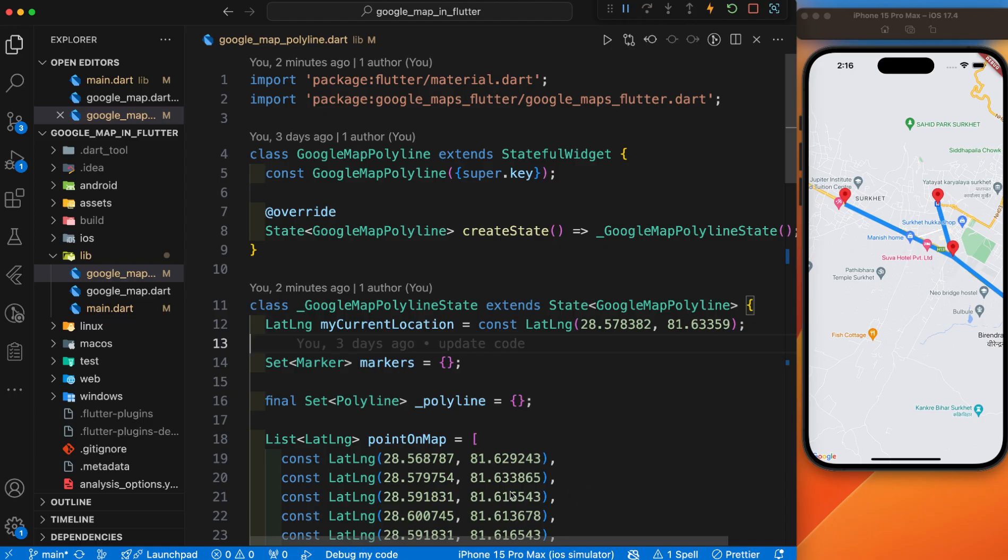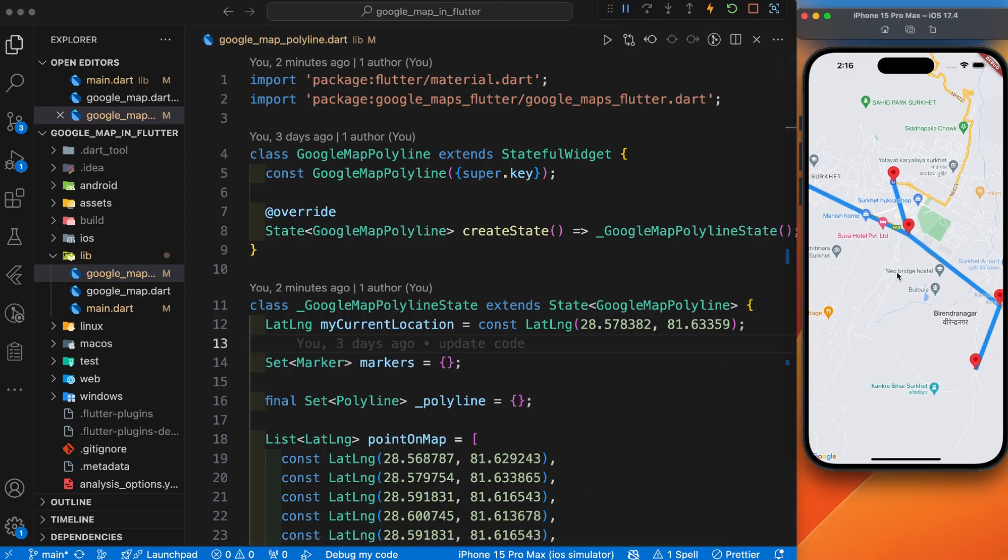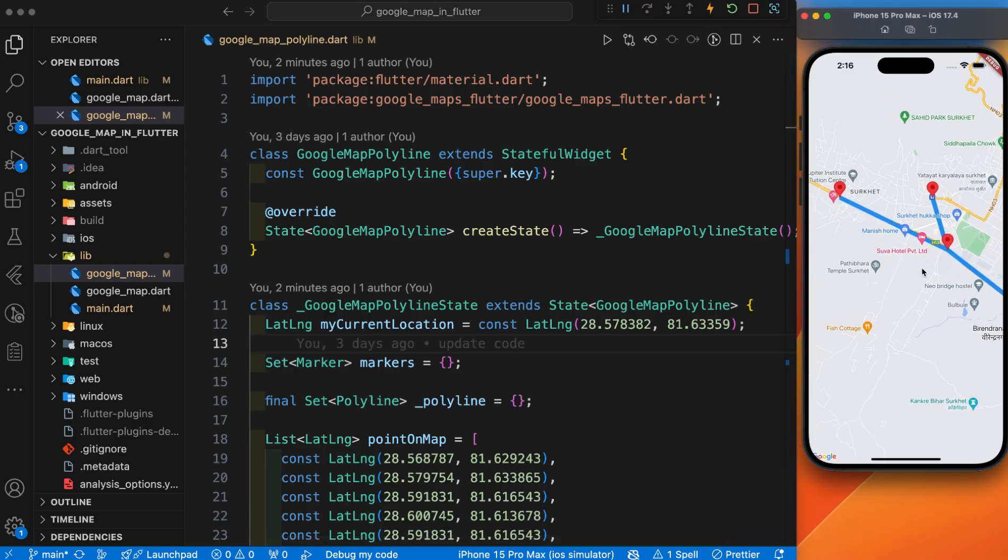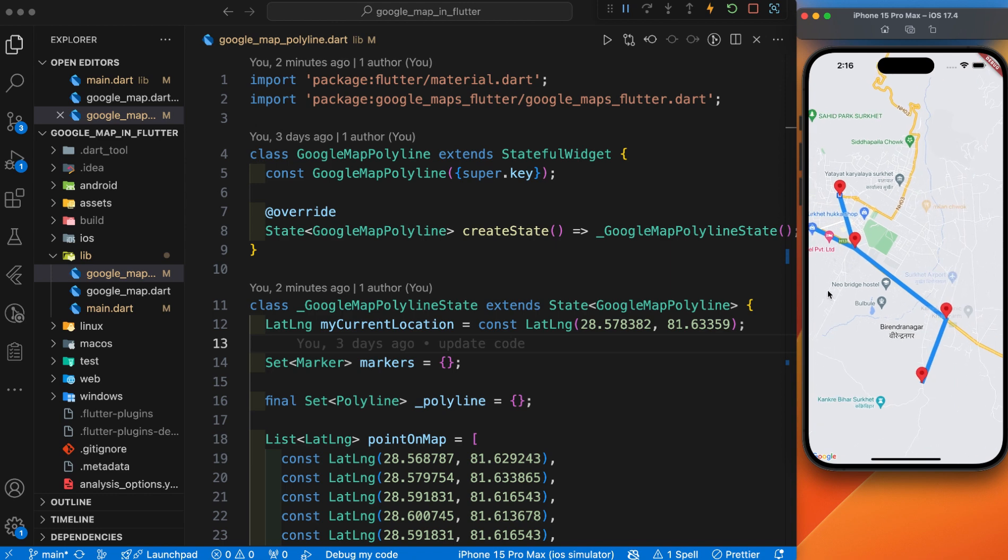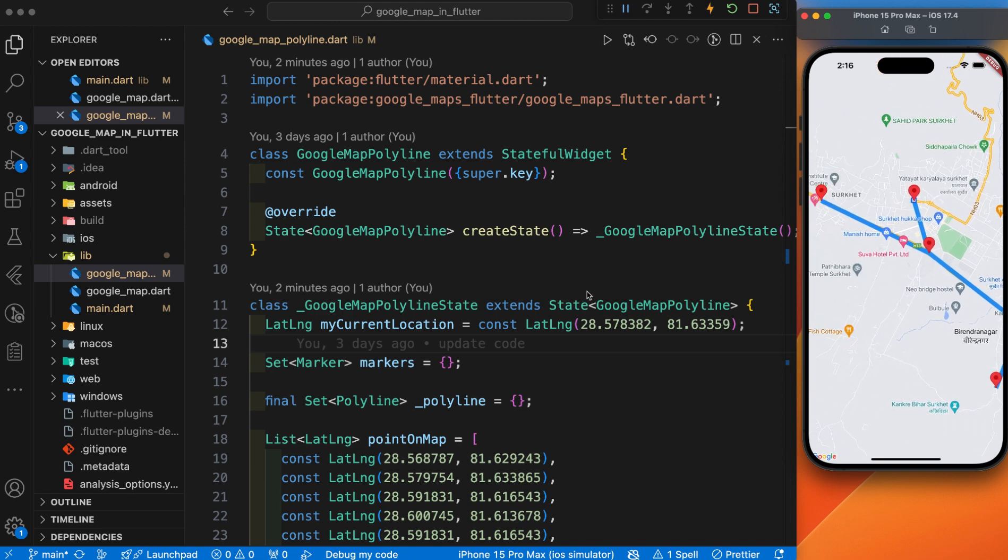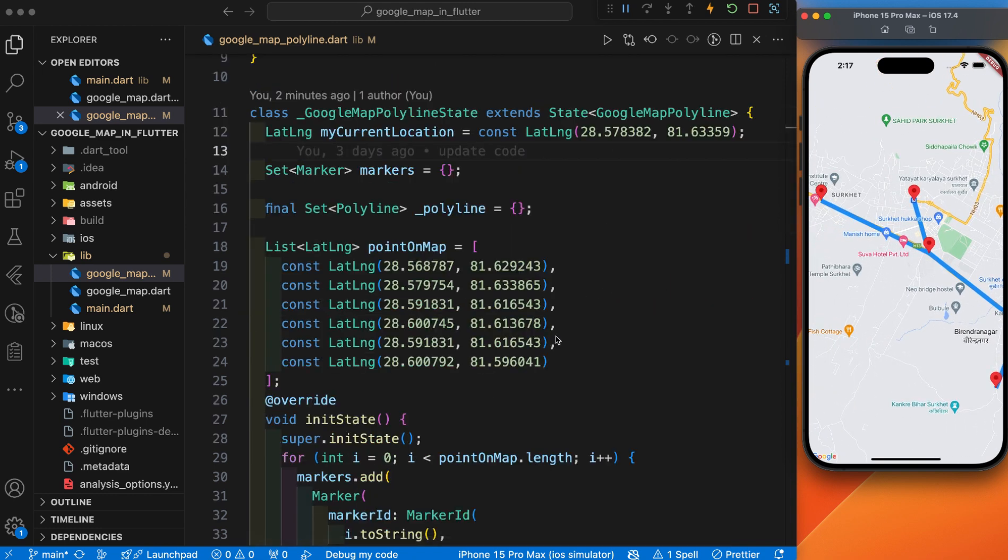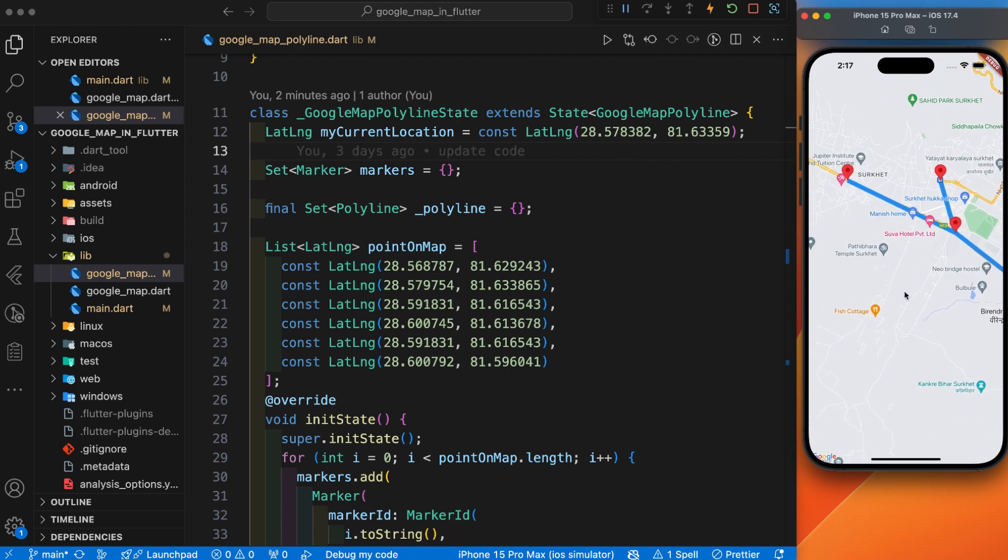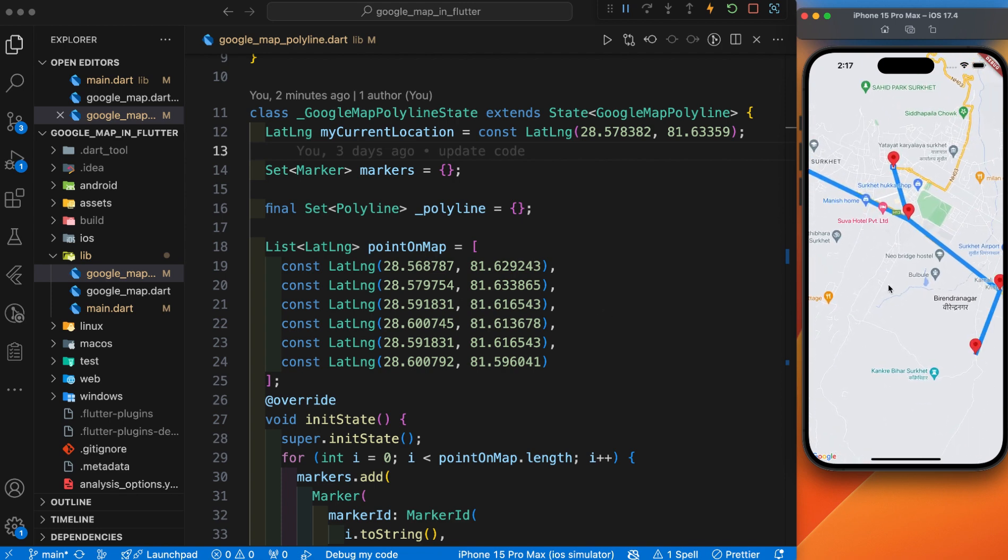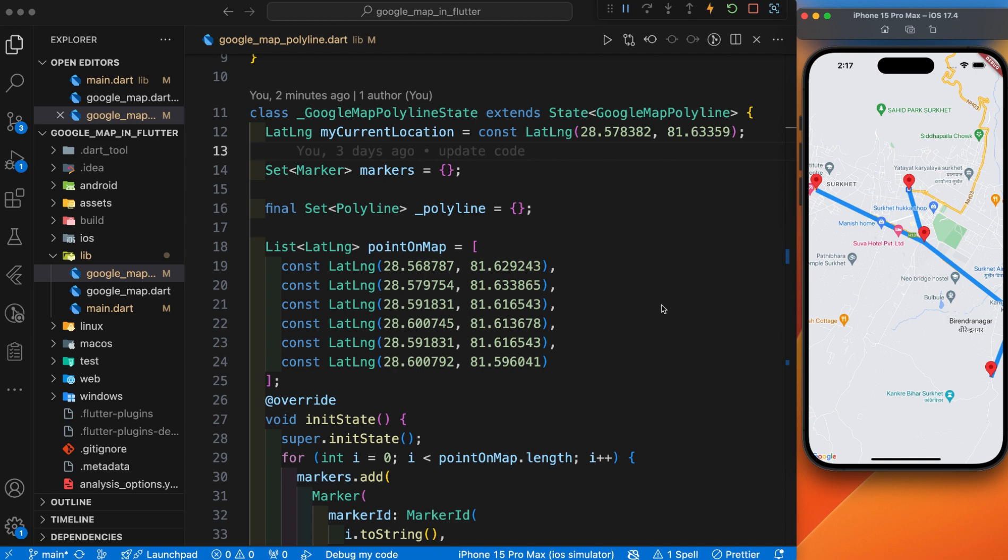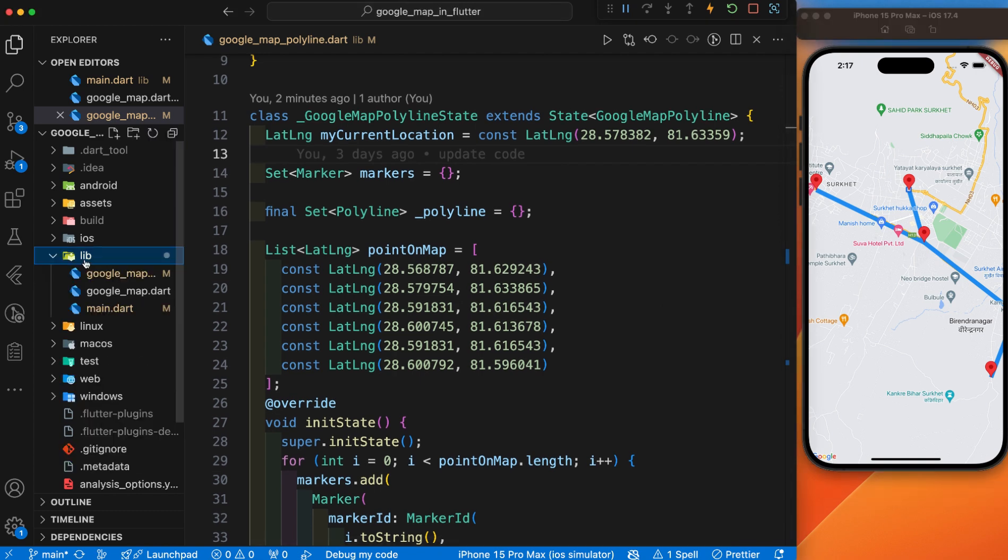Let's continue today's video. This is the polyline that we have drawn in our previous tutorial. In this tutorial, we are going to draw a polygon. Everyone knows the differences between polyline and polygon. Polyline is a straight or curved line. Polygon is a shape that may be rectangular, triangular, or different shapes.